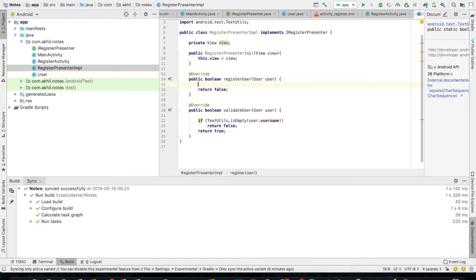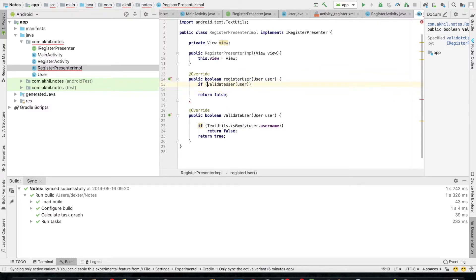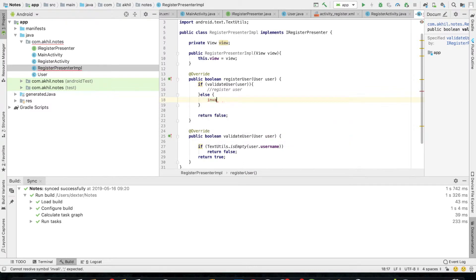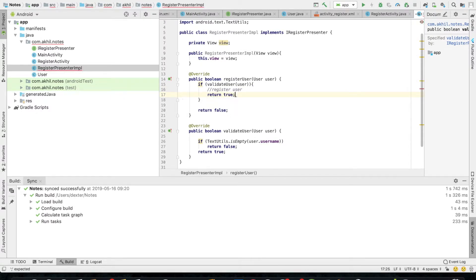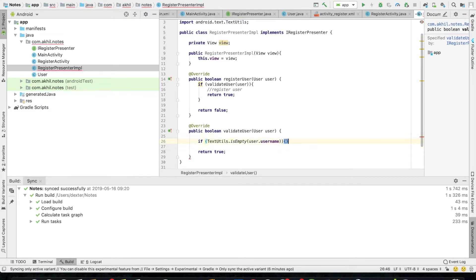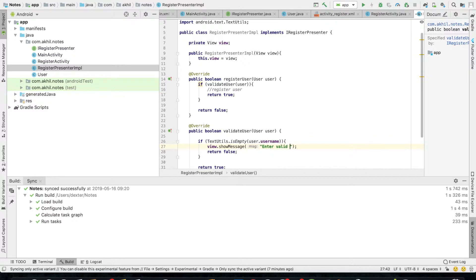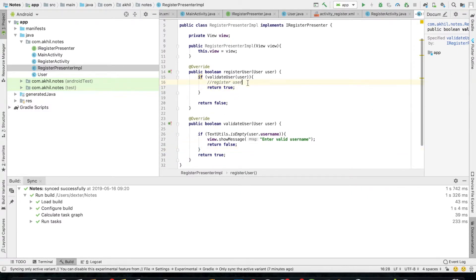Now I'll go to register_user. If validate_user returns true for the user we pass in, then I'll be able to register the user. I'll remove the else part. If it is registered, I'll return true. In validate_user, I'll add the message — we have the method view.show_message. So from here I can tell my controller to show a message. If it is not valid, I tell it to enter valid credentials — else return true. So if validation is true, I'll do the registration.